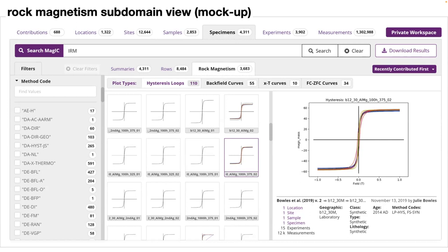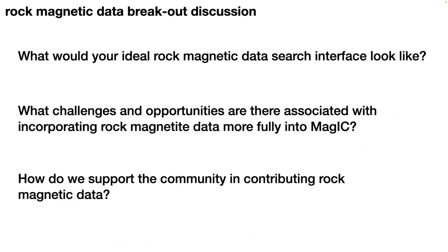At the moment, you can actually search through MagIC by the method codes if you know what they are. For example, you could put susceptibility in there and it'll tell you a bunch of codes and you could tick a box. And it does bring back all the susceptibility data in the database if you wanted to look at that. So we're going to build on that functionality to make this domain view so it's really focused on the rock magnetic aspects.